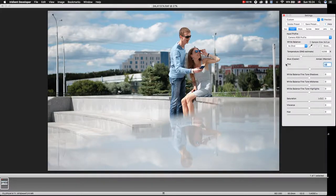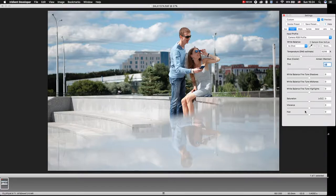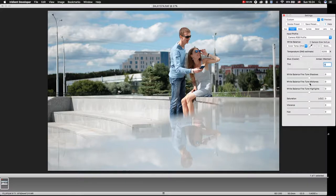And also we can improve or change some colors or add some special mood to our photo. I like these three sliders. So shift tint.